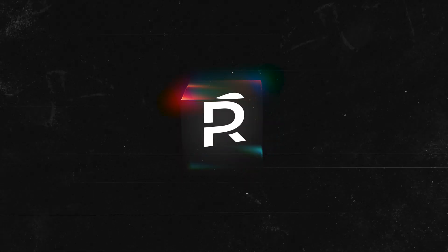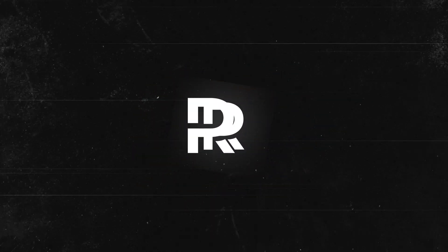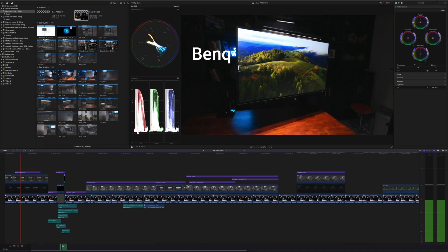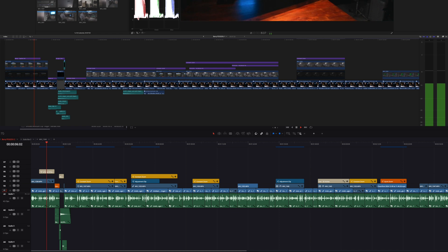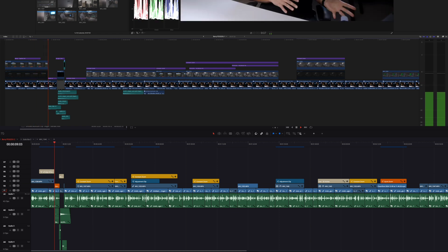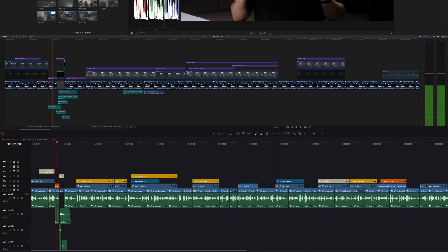Final Cut Pro or DaVinci Resolve? Which one's actually better in 2025? I've edited in both for client work, for YouTube videos, and everything in between, and I've tested them side by side on real projects.